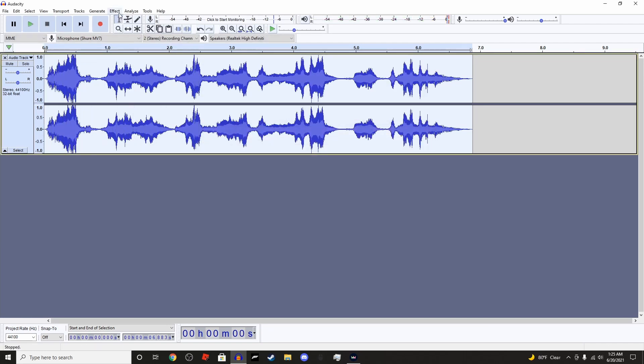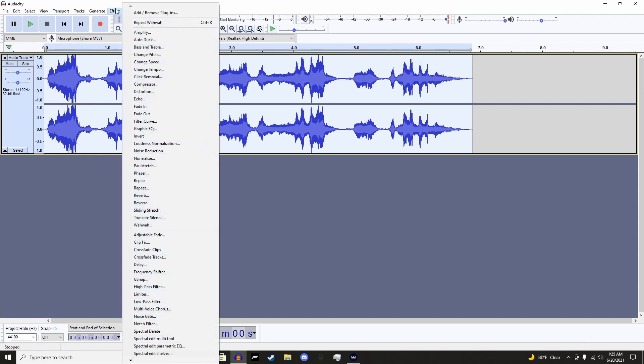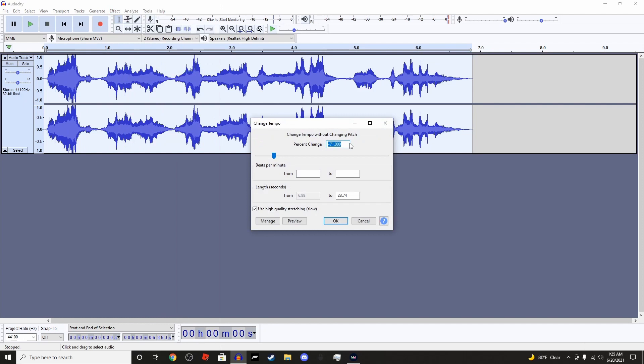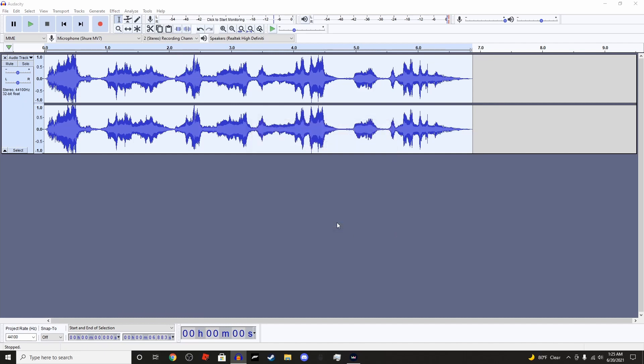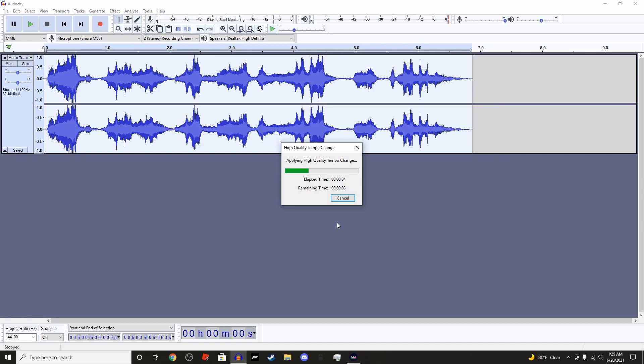But we have a problem here, it is quite low. So what we're going to do is we're going to go to tempo again. Now we're going to set this to 245.022, because it speeds it up to the original speed. That's what that does.